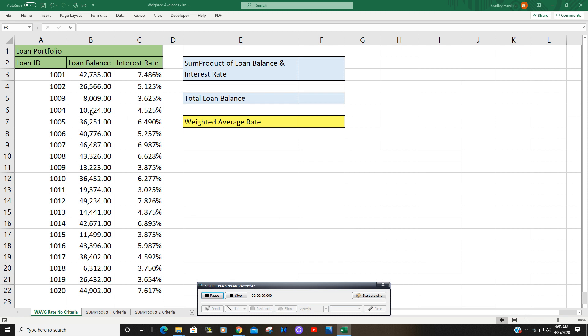here we have a pool of loans. Each of these loans has a different loan balance and therefore represents a different percentage of the pool as a whole. So that is the need for a weighted average.